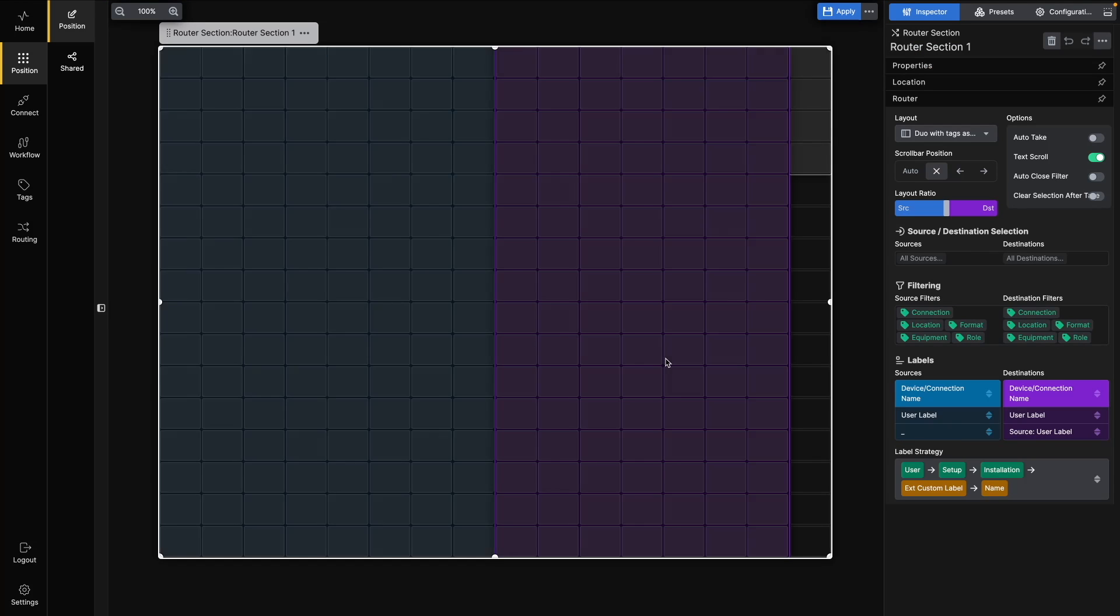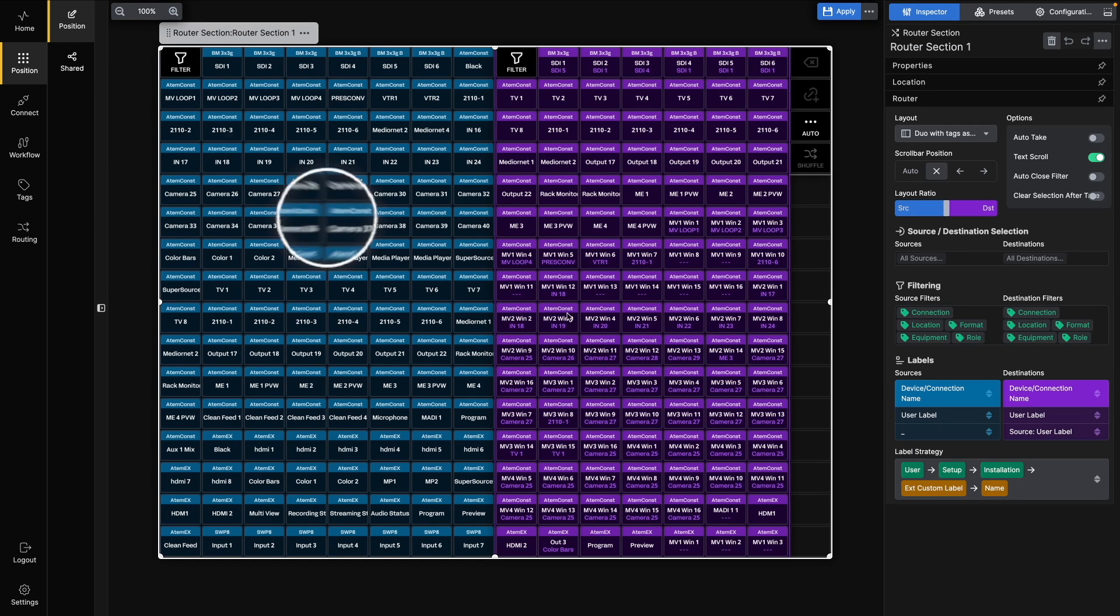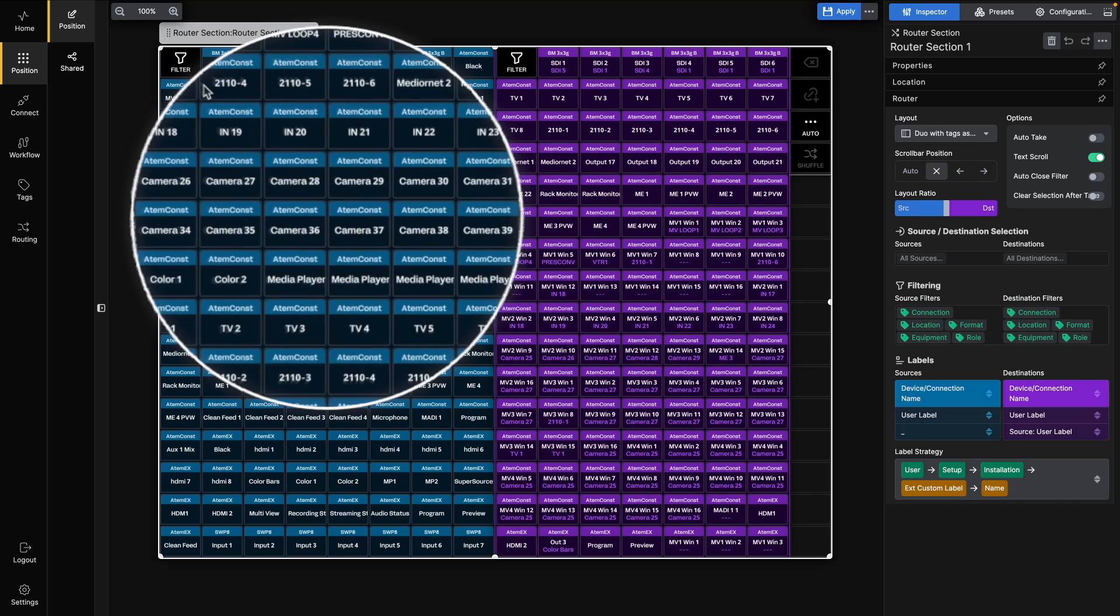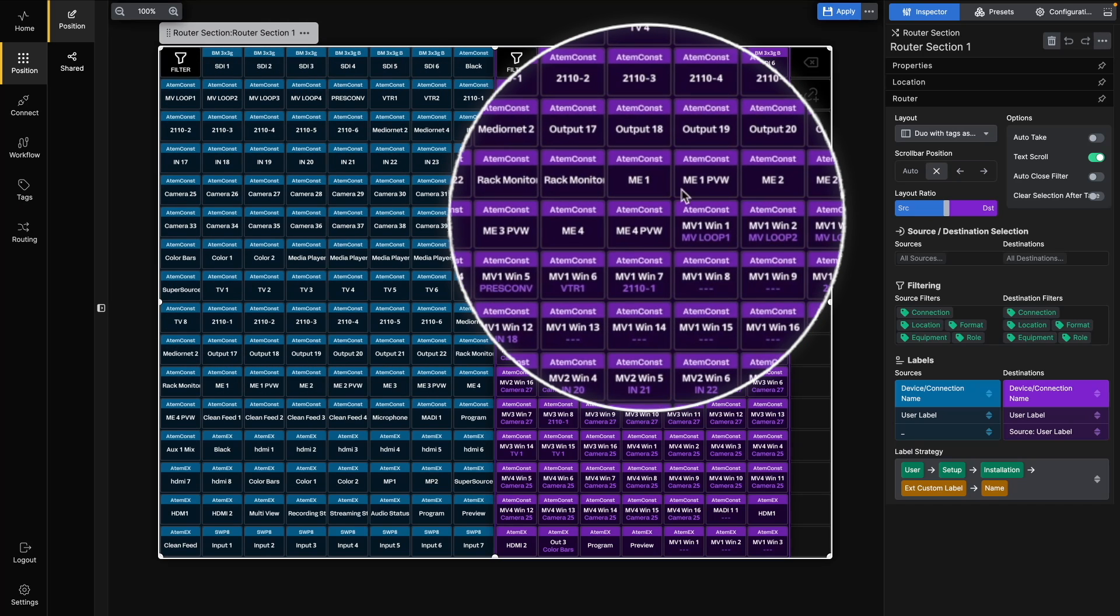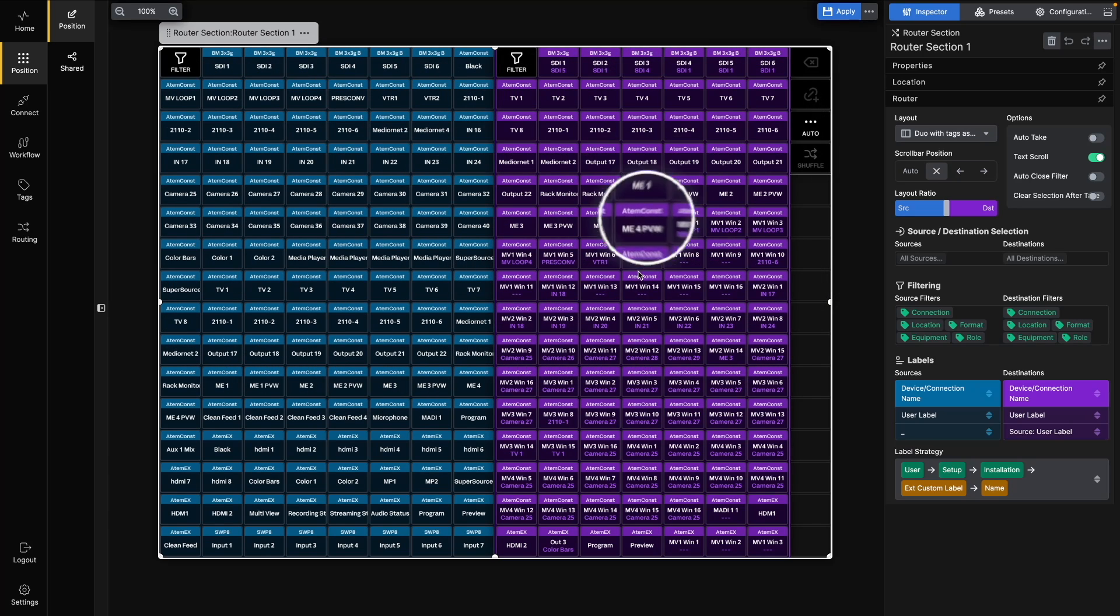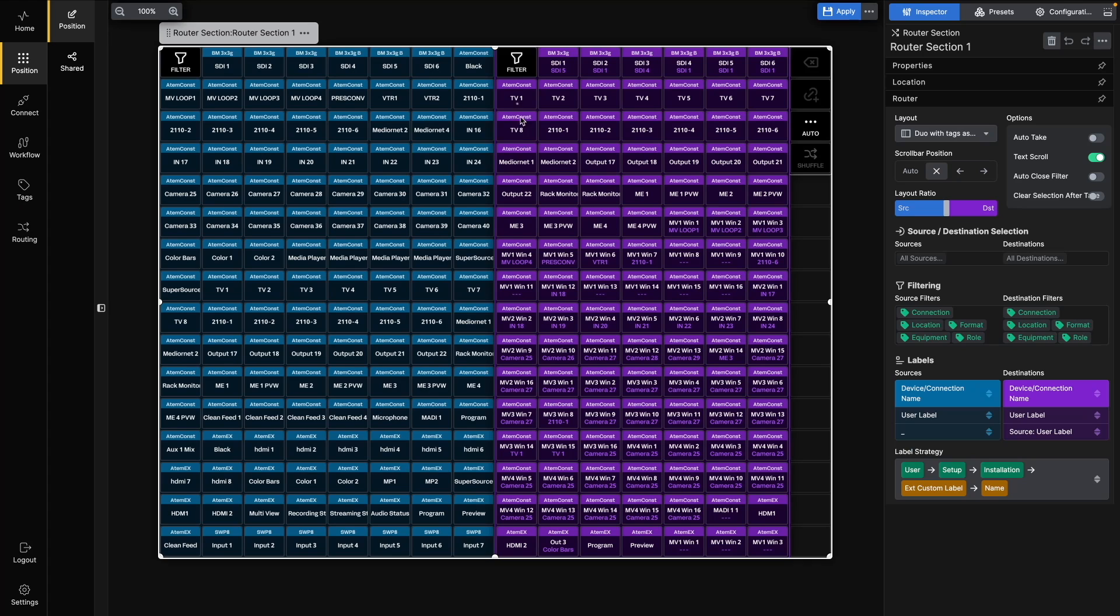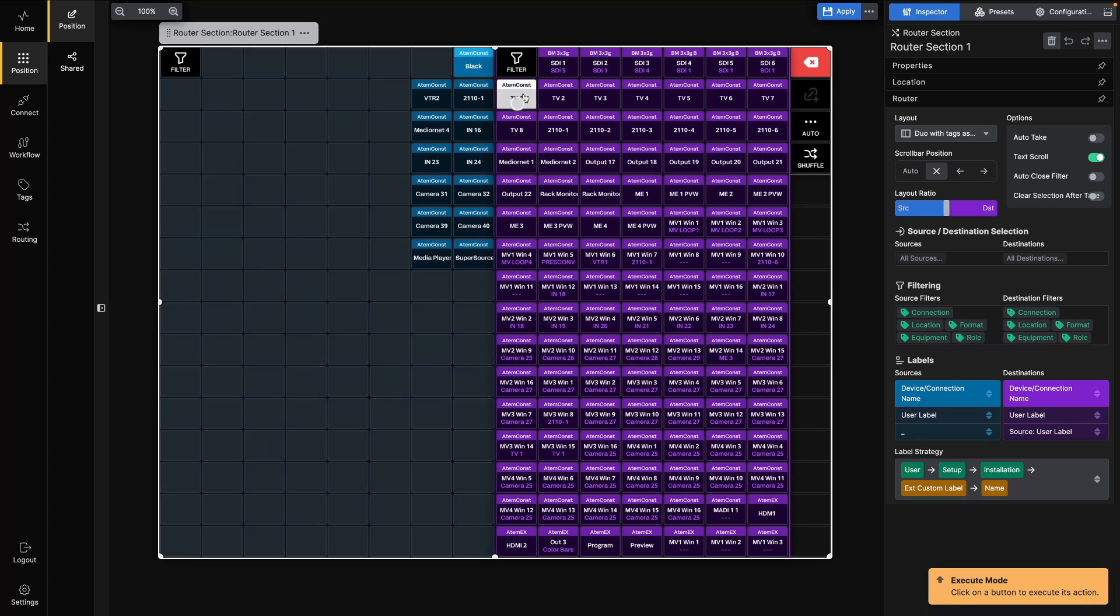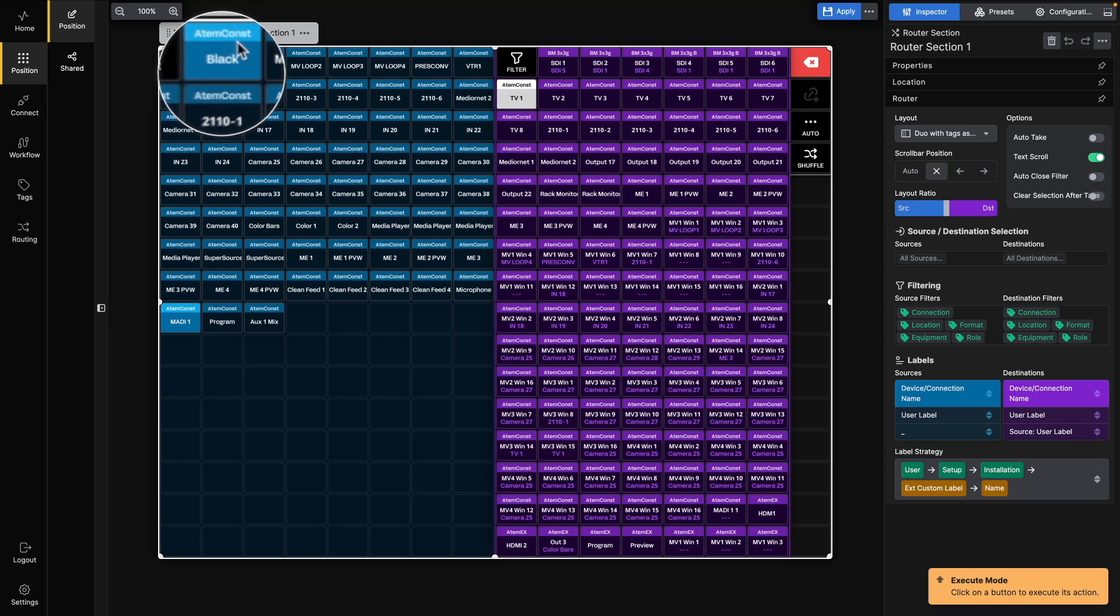In the Router section, your sources will appear in blue. Your destinations will appear in purple. Any selected source or destination will be shown in white and gray. If you select a destination, the current route will be indicated by a lighter shade of blue on the Source button.